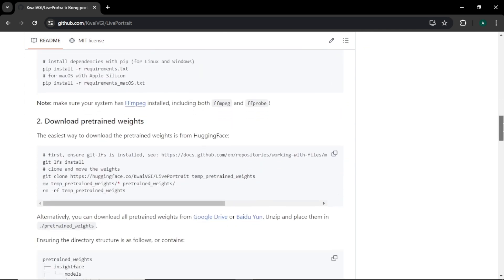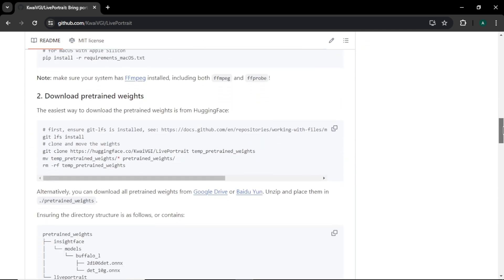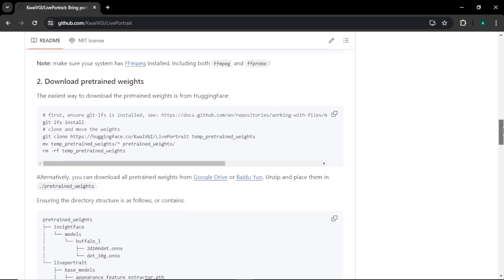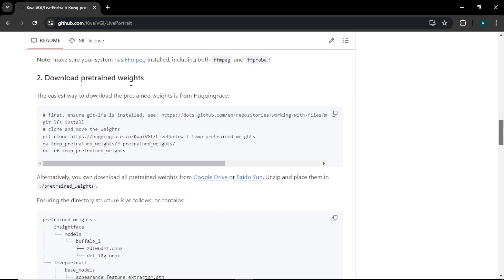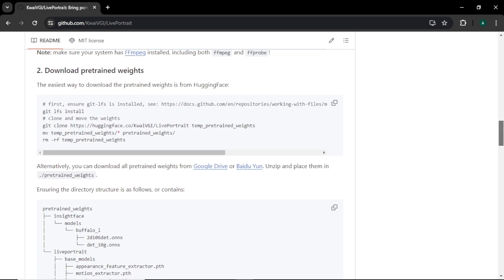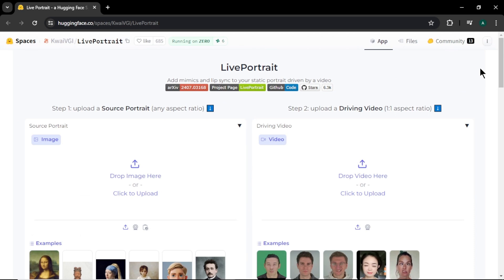But we aren't going to install this AI to our computer because it requires higher GPU power. Instead we are going to use its online version to create our video. So come to this tool in HuggingFace. Don't worry, I will leave the site link in description.